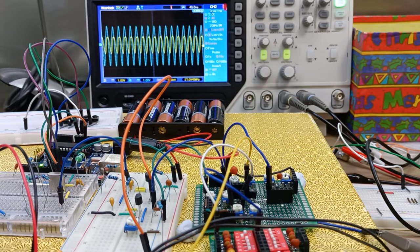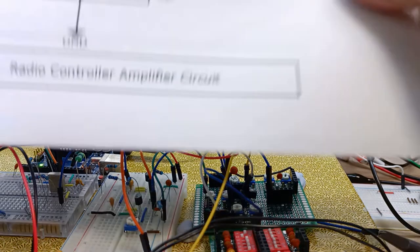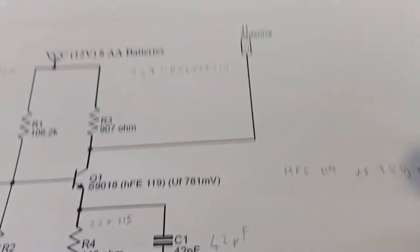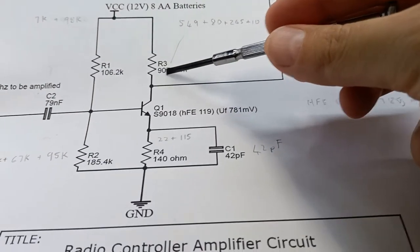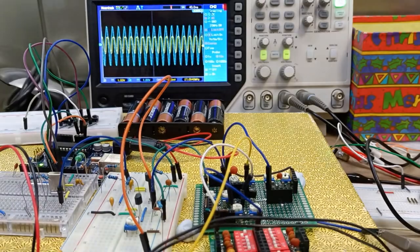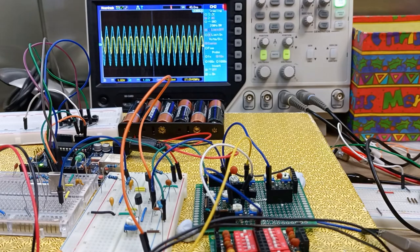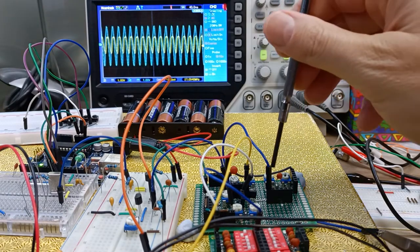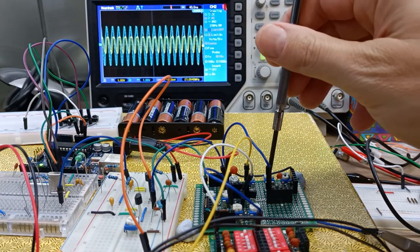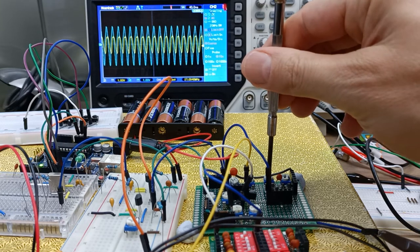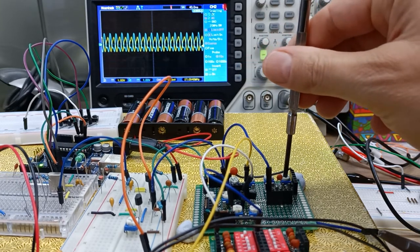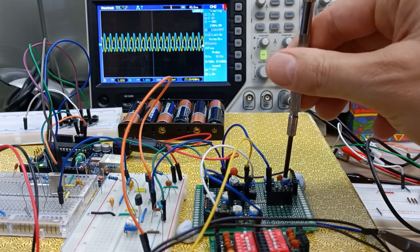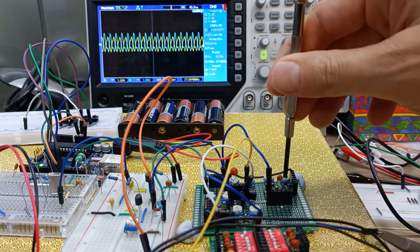Let's take a look at the impact of this collector resistor. As I lower its value this happens. This is sort of zero. As I raise it up we get some gain and then it starts to drop off again.